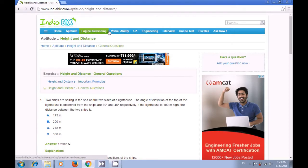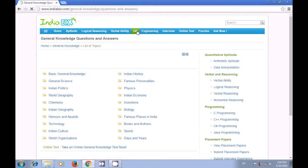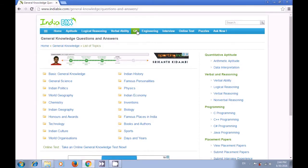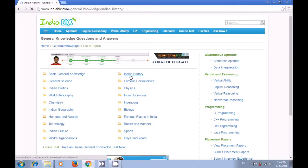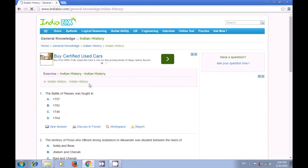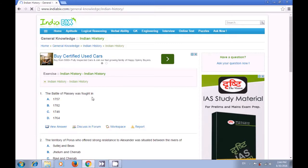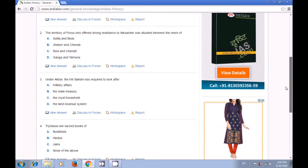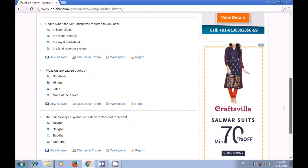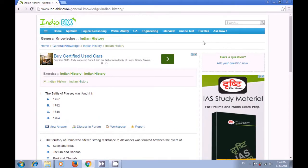If you are interested in GK, click on general knowledge. There are options for general sciences, basic general knowledge, and Indian history. Clicking on Indian history shows questions related to Indian history with multiple choice answers. You can try the question first and then match your answers by clicking on view answer. This way you can use these sites to gain knowledge about any subject using the internet browser.